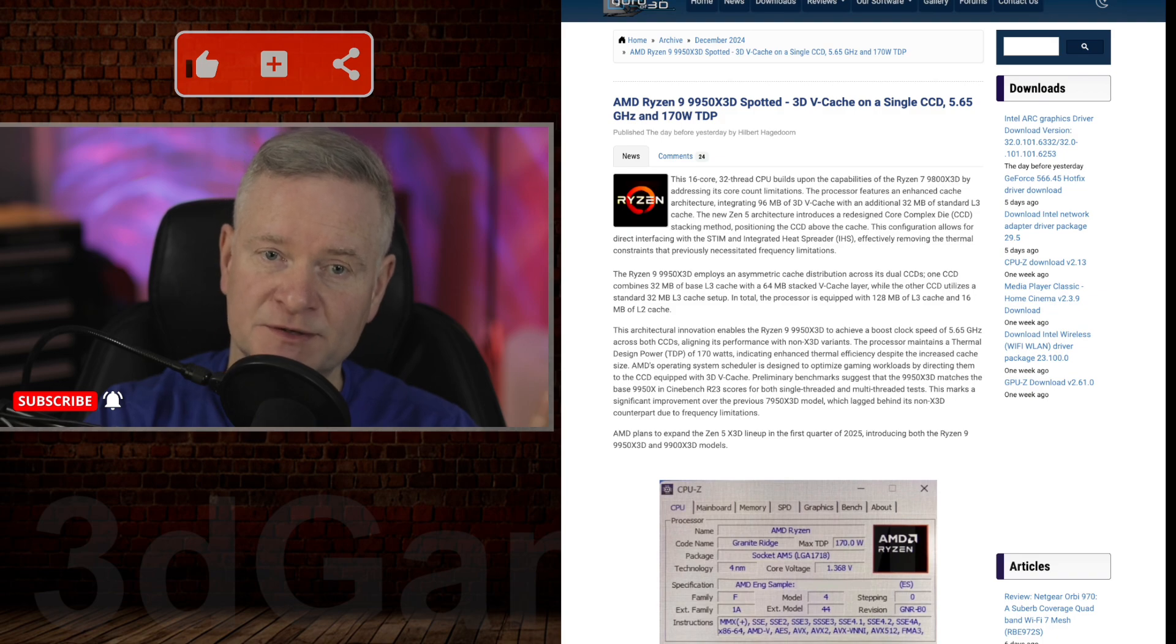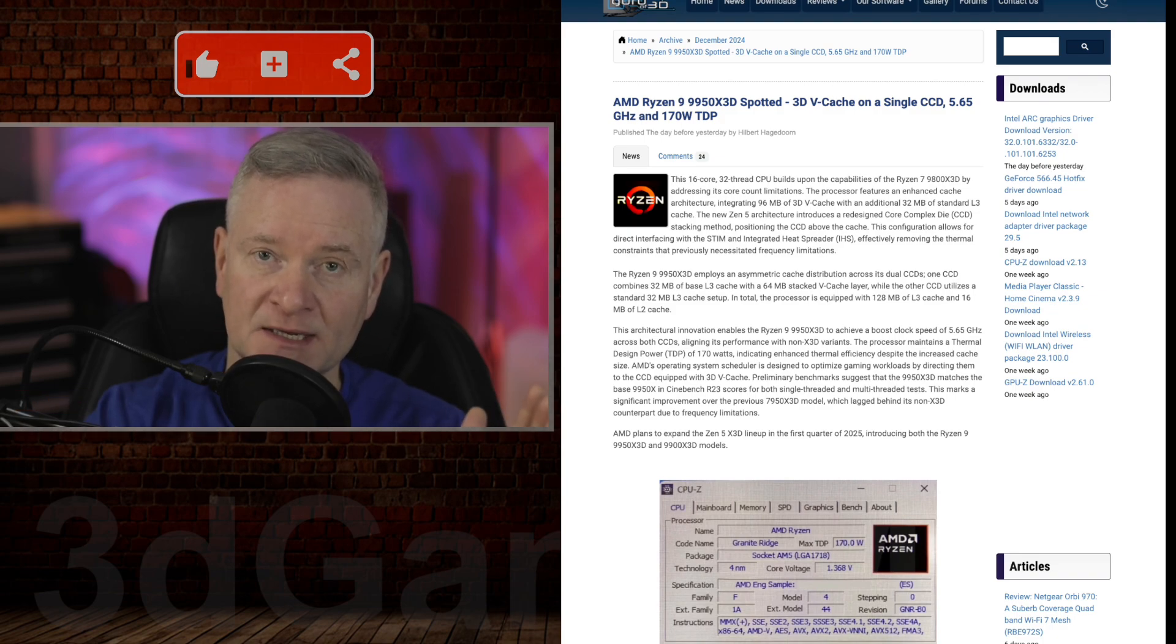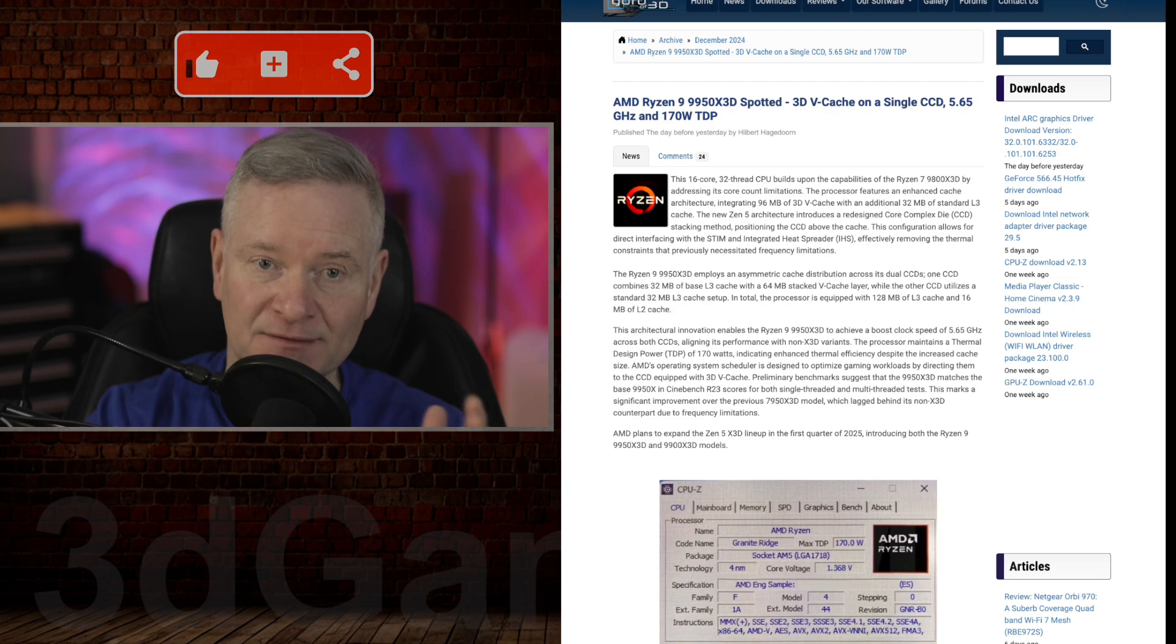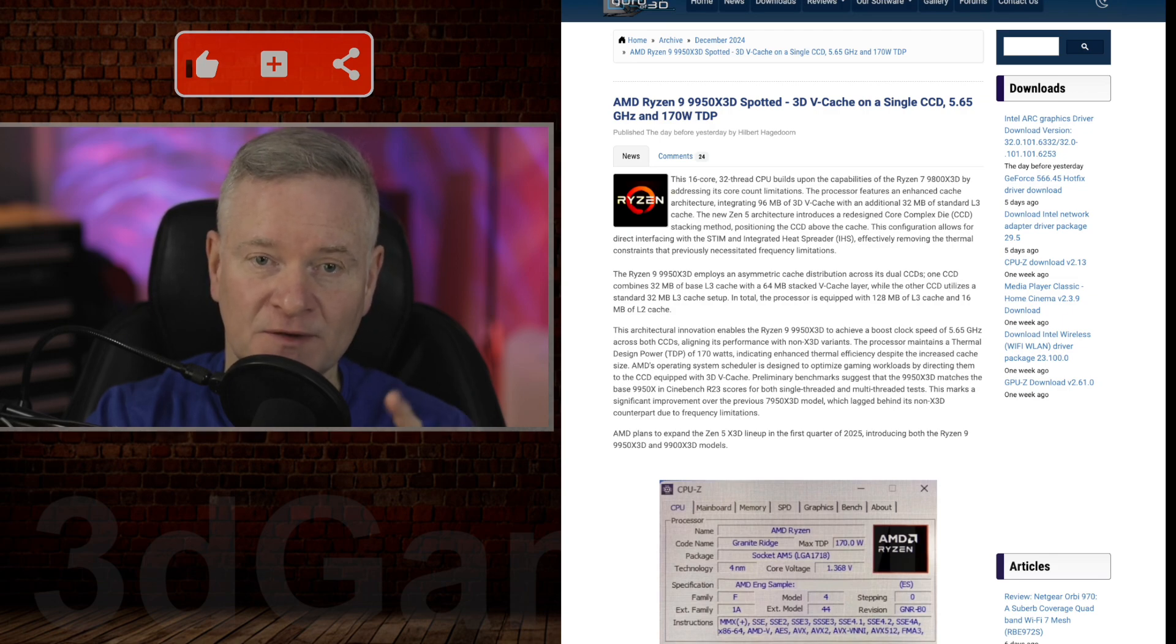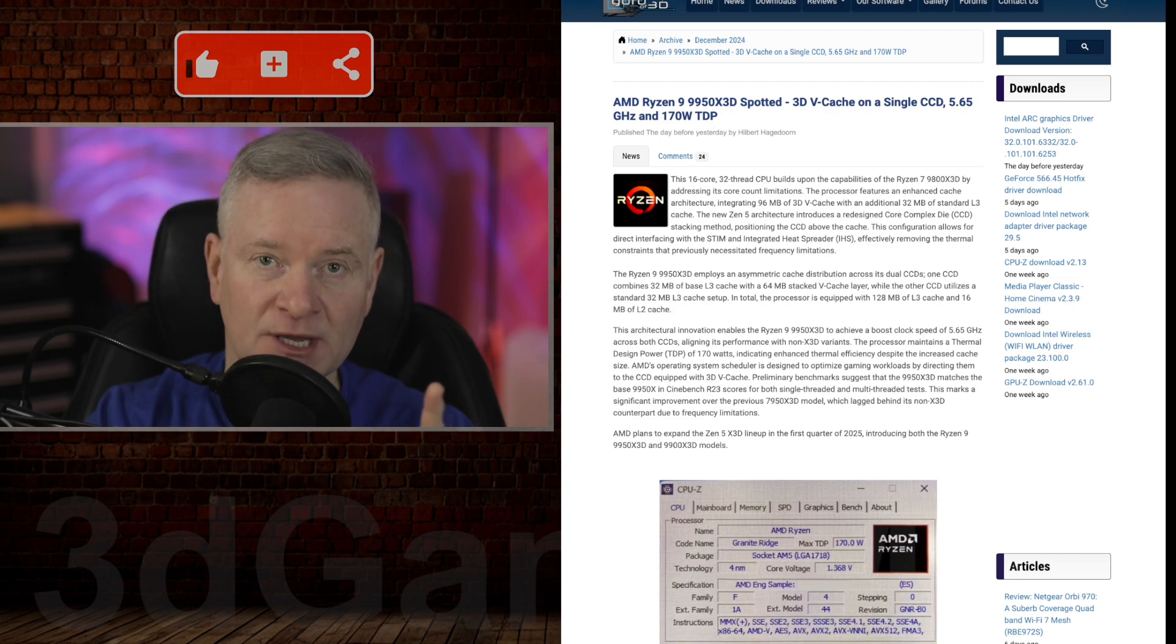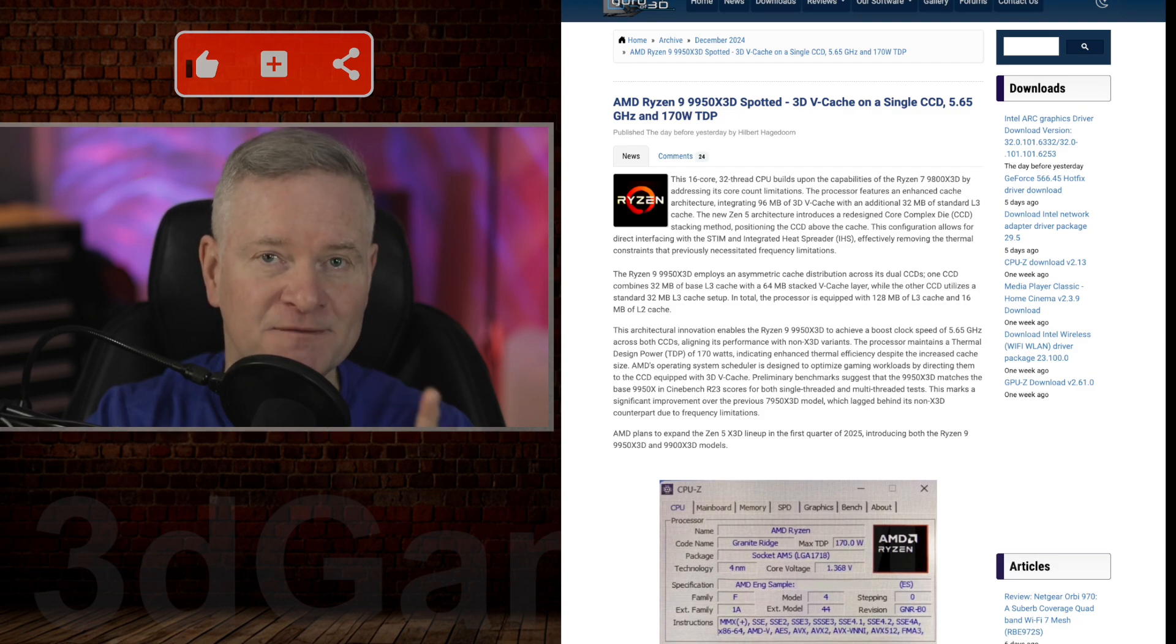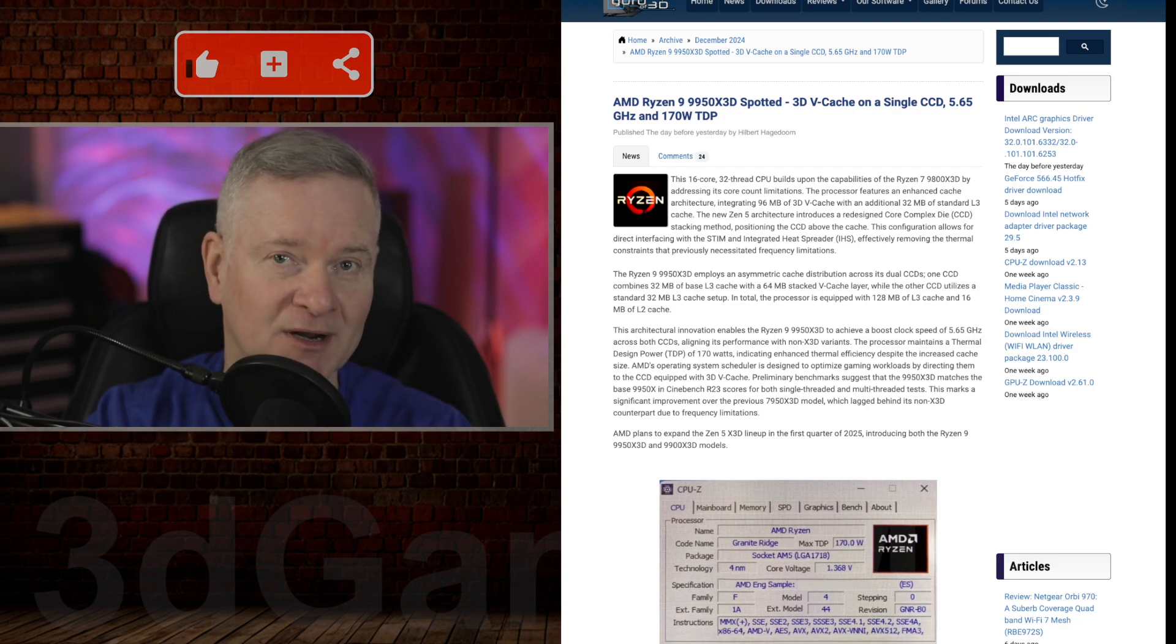The speed on this is very impressive. In fact, it matches the non-X3D variants. The 9950X3D achieves a 5.65 gigahertz boost clock.